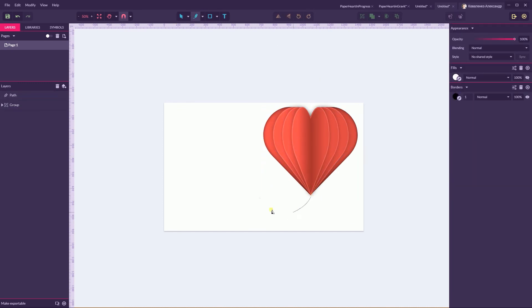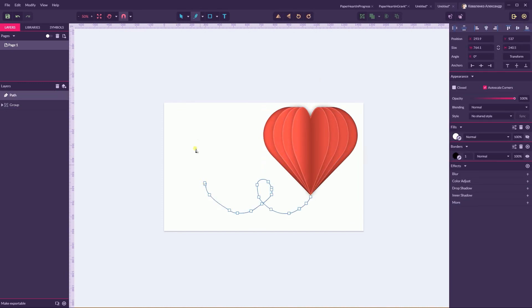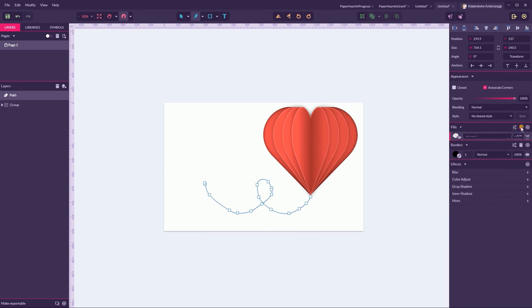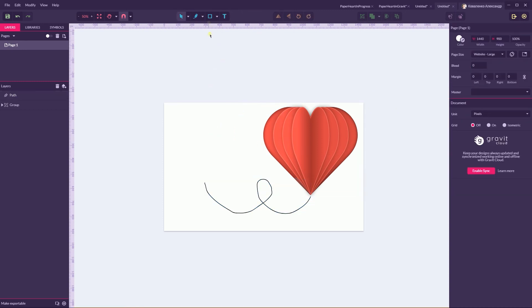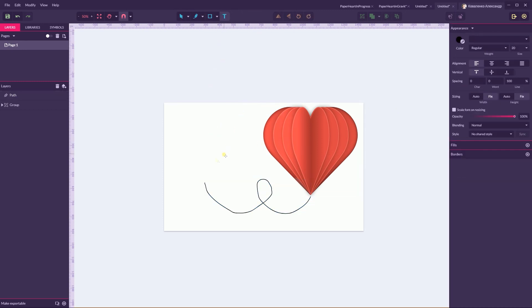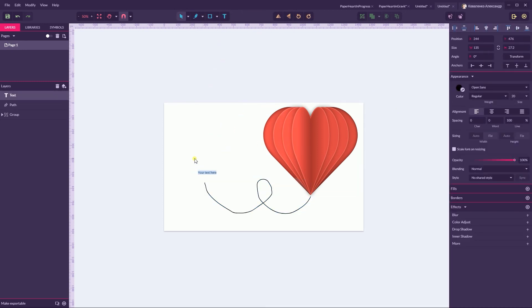Then I'm gonna delete the fill, add a border weight to 3 pixels. Grab the text tool and type Love Story.